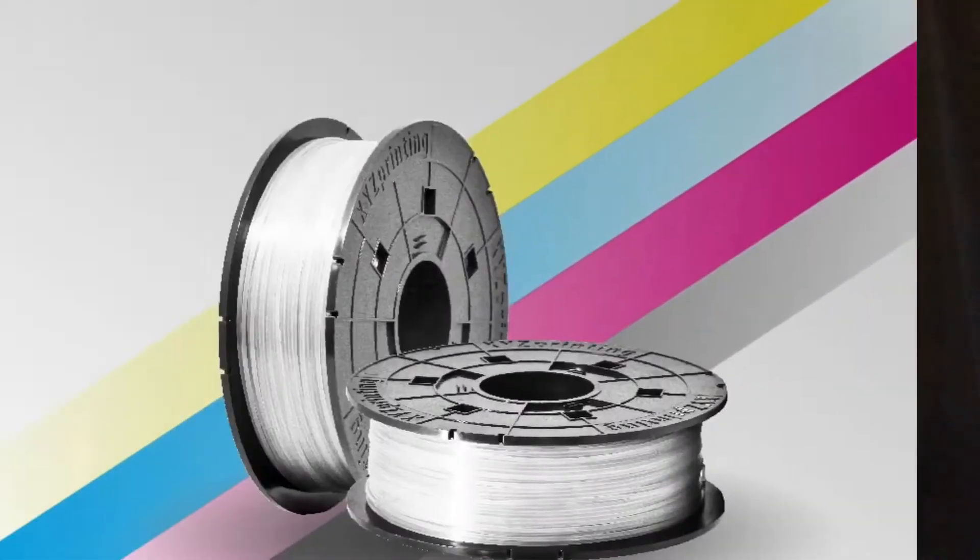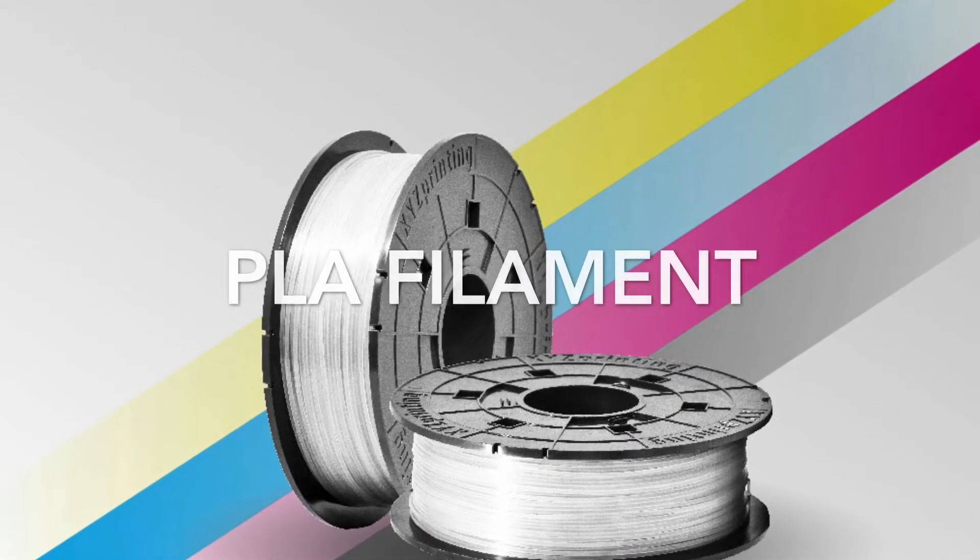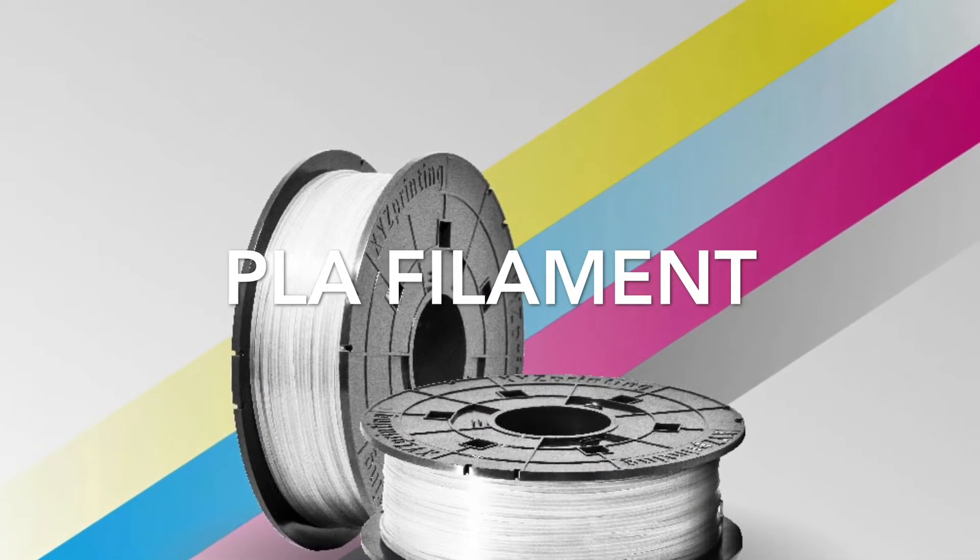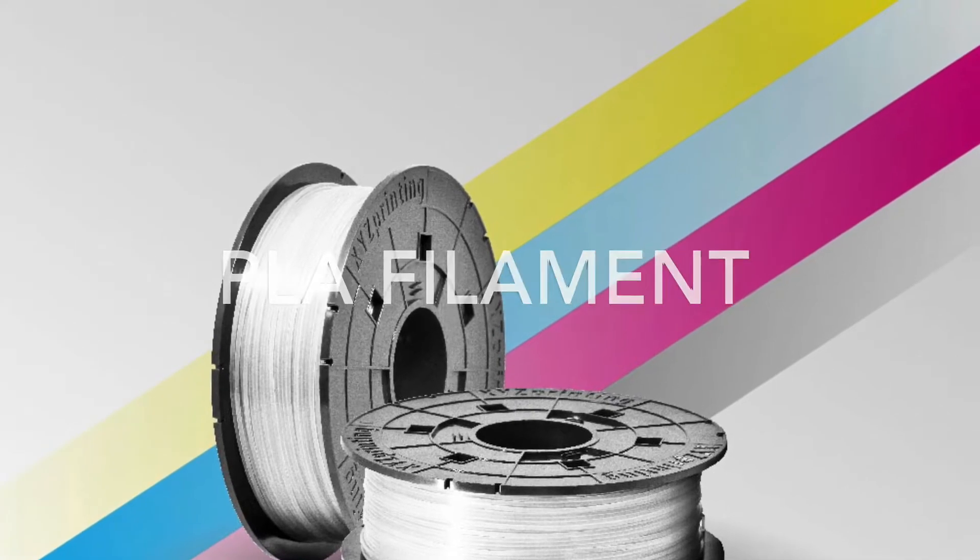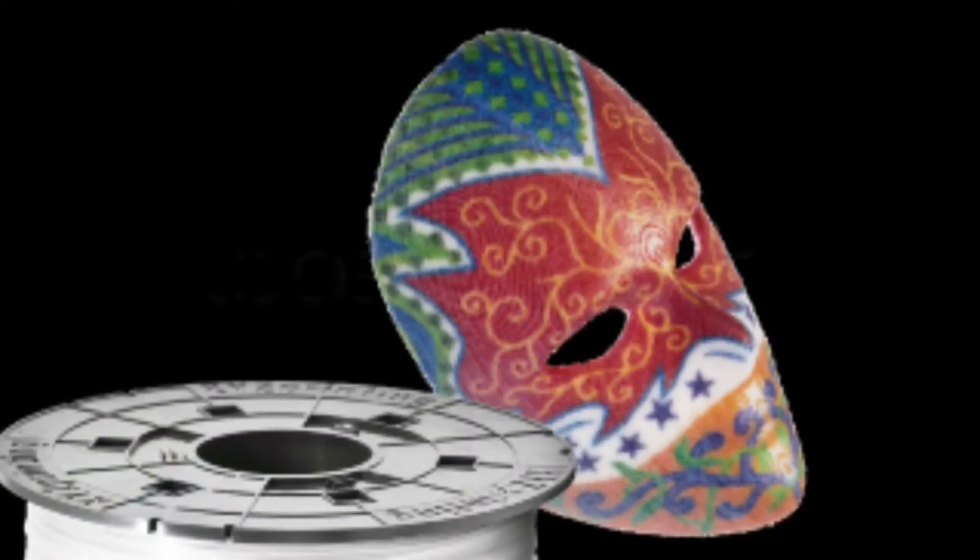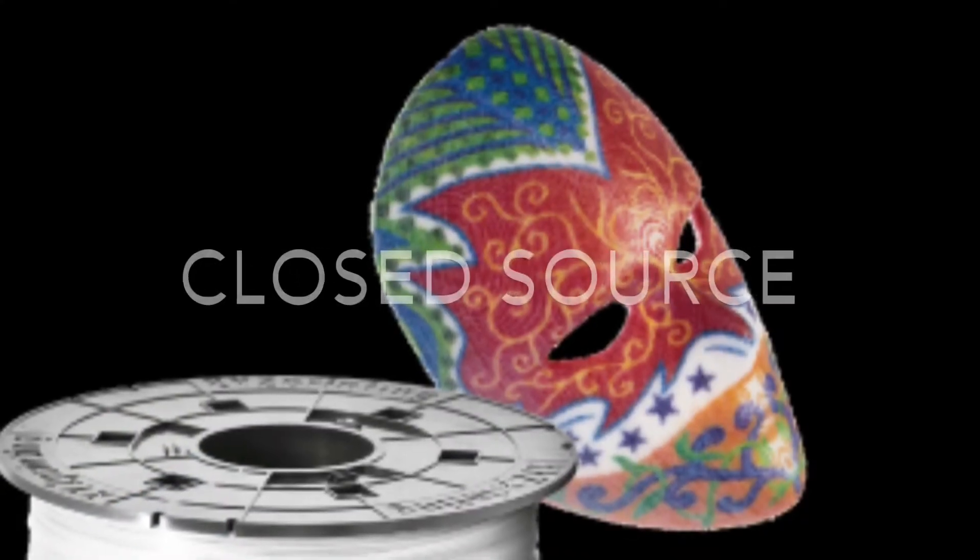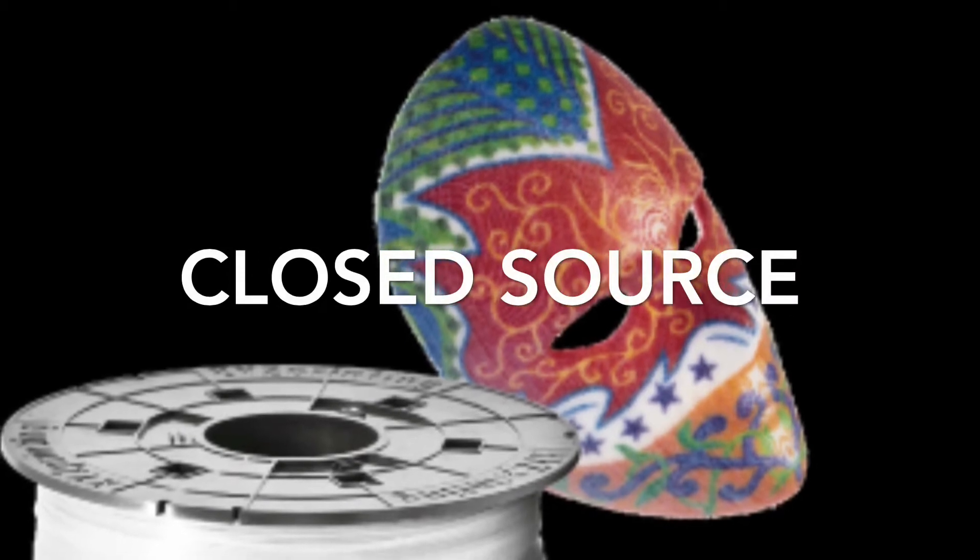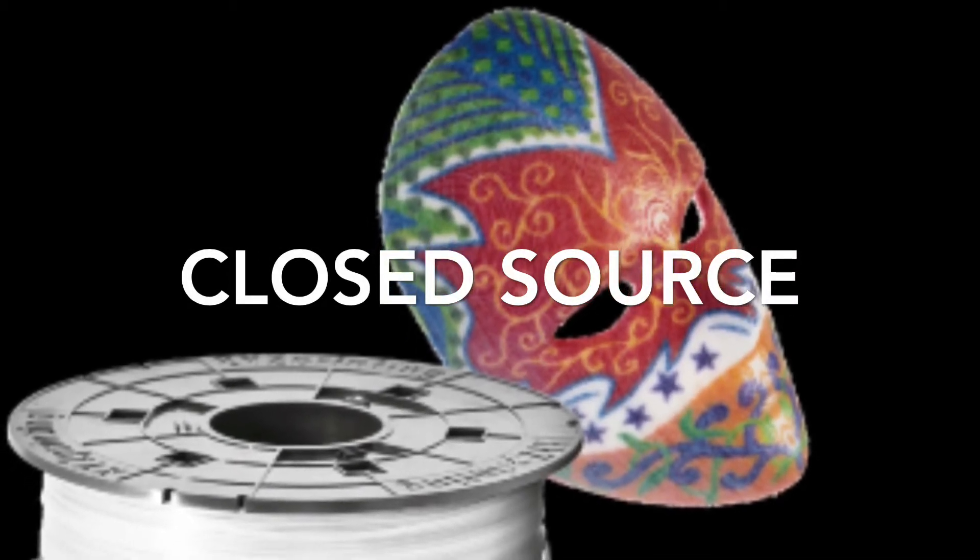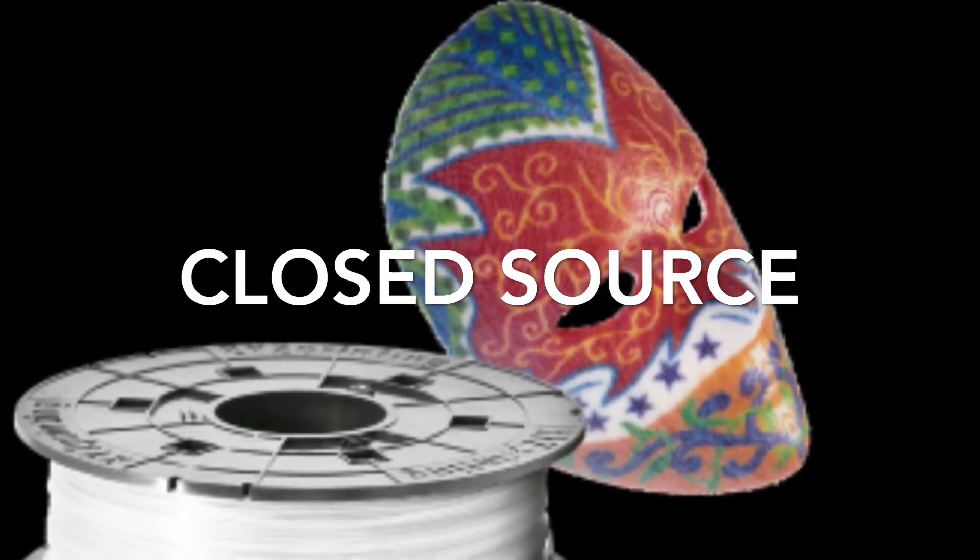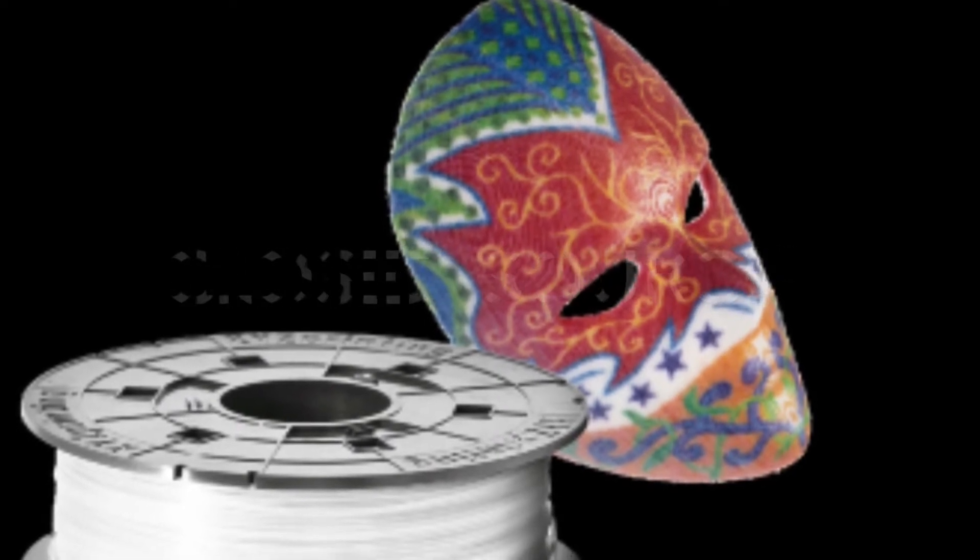Without any further ado, let's get into what we know about this printer. It uses PLA filament which you'll only be able to purchase through XYZ Printing. This is a closed filament system - you can't just use any plastic. It has to be the specific plastic by XYZ Printing.